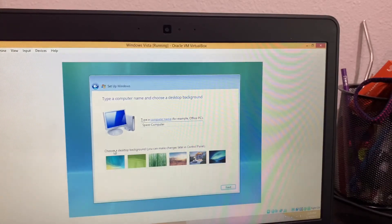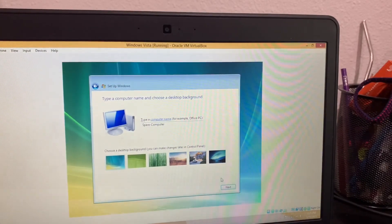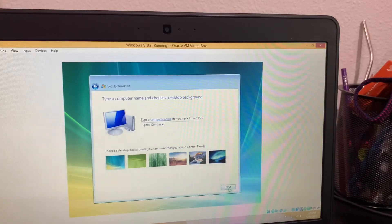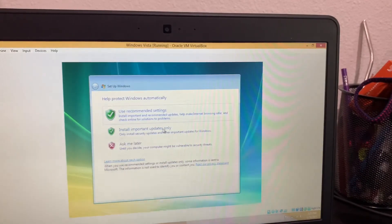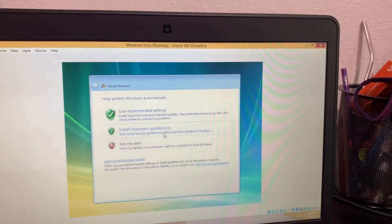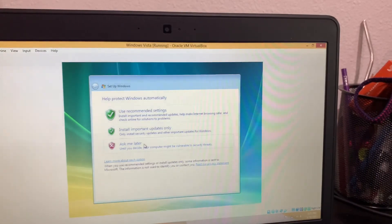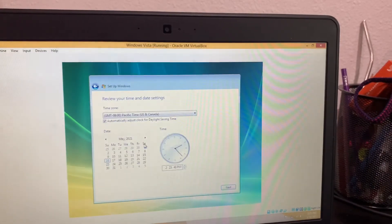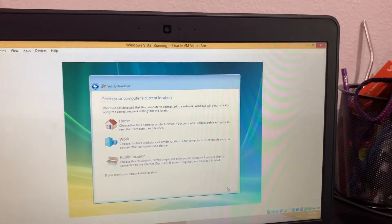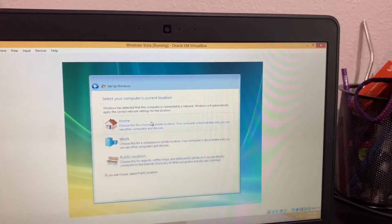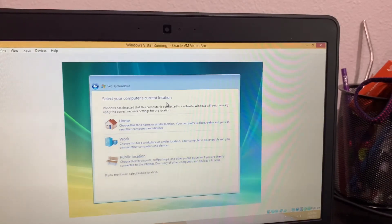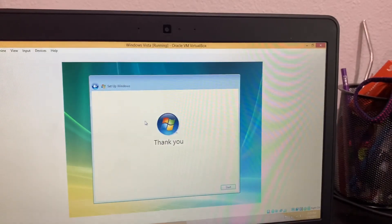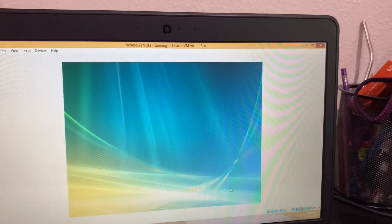Choose a desktop background. So let's choose this. Looks beautiful. Use recommended settings, install important updates only, or ask me later. Since we're doing this in a VirtualBox, you can do ask me later. It already has all the time set up for you. So click next. Choose home, work, or public location. Since this is in VirtualBox, do home. And you can start it up.